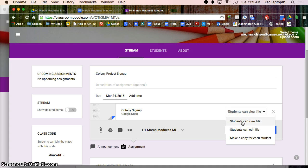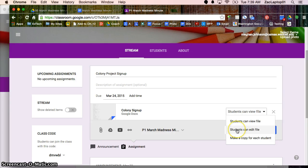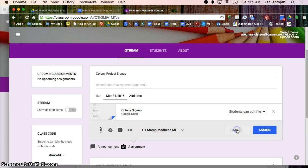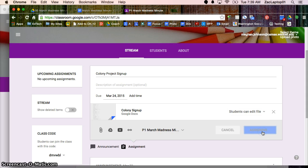Do I want all the students to view this document? Like I said, great for rubrics and directions. In this case, I want students to edit the file. I want all students to be in this one specific document at the same time. And I'm going to say assign.